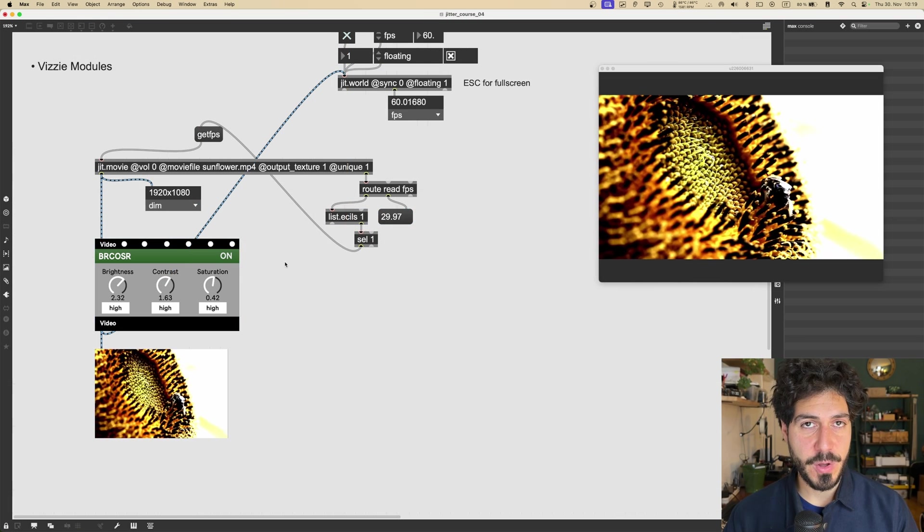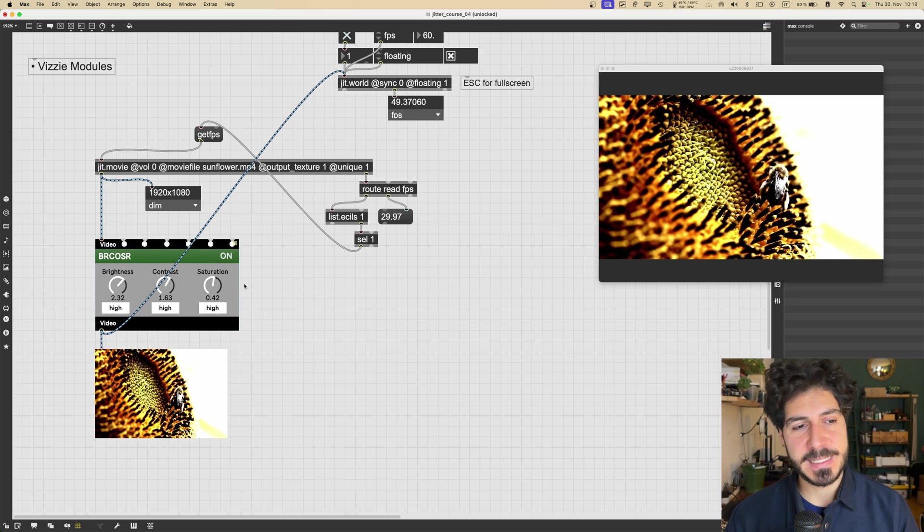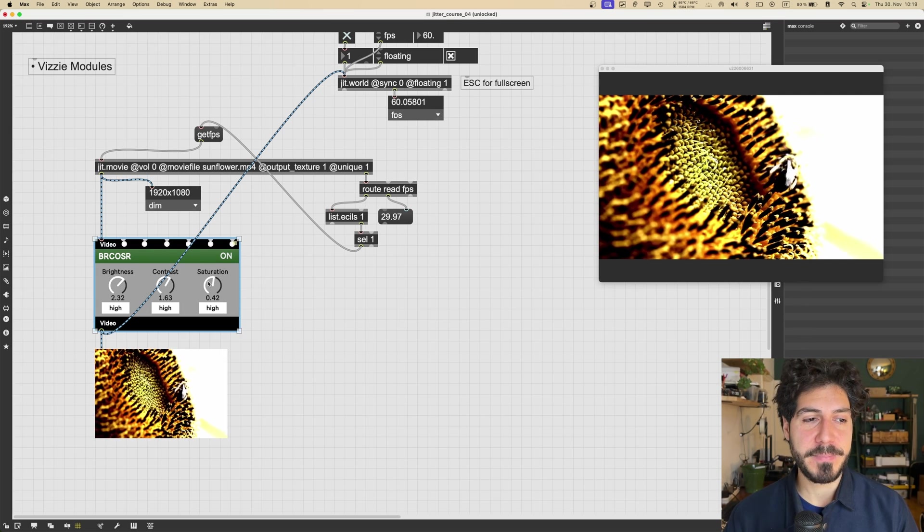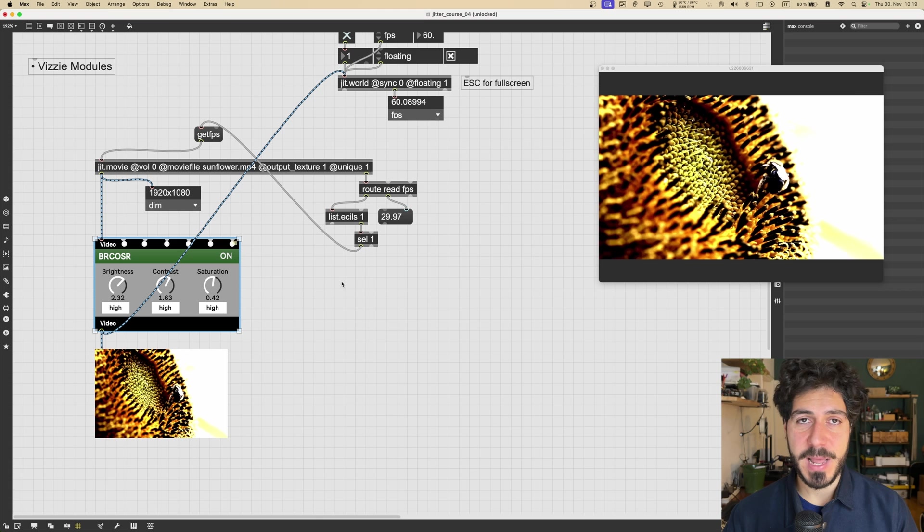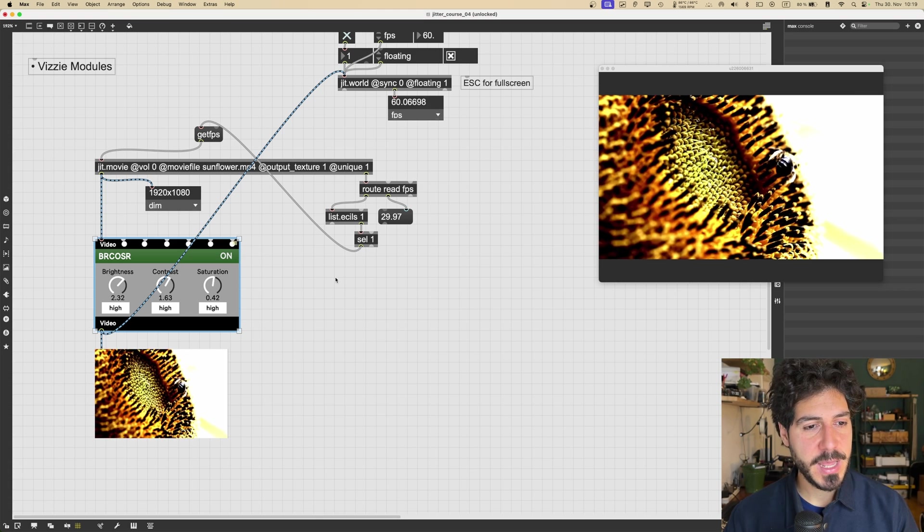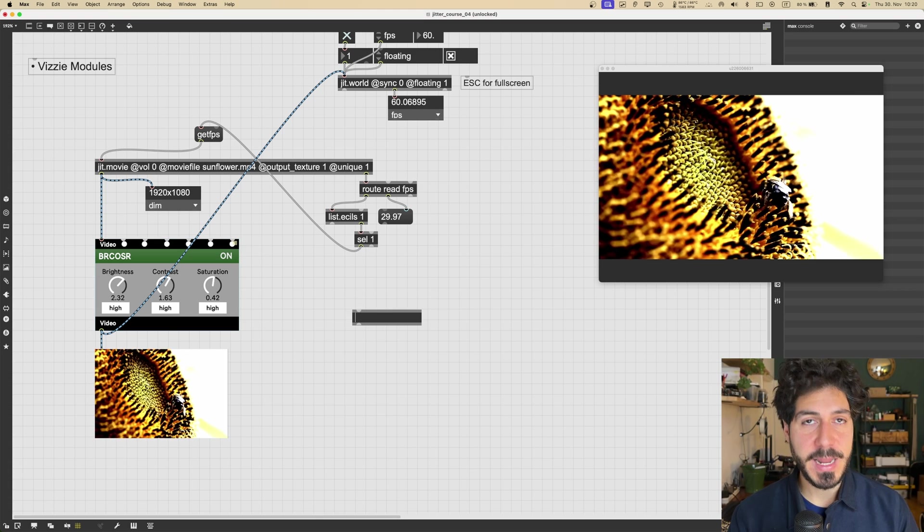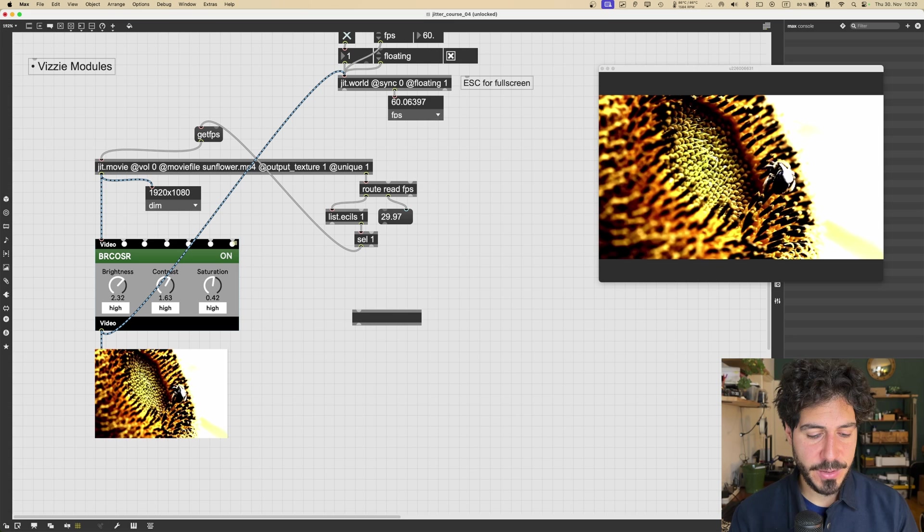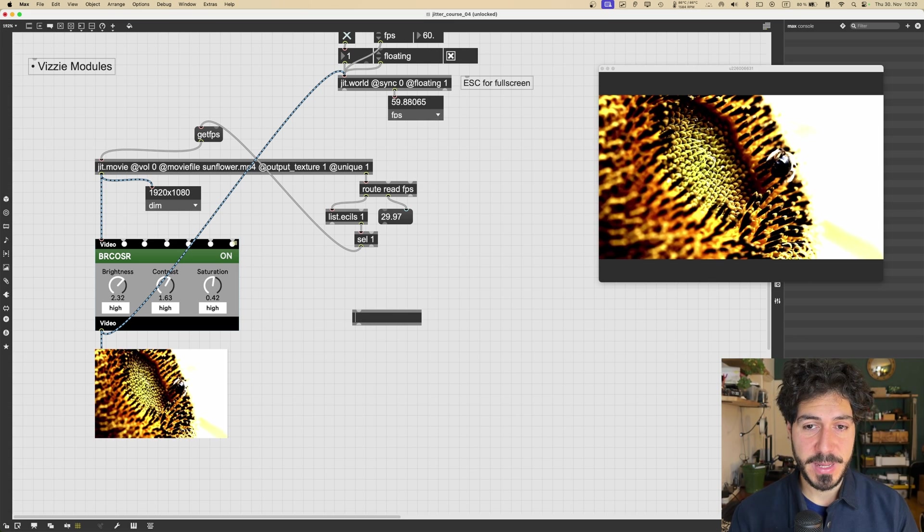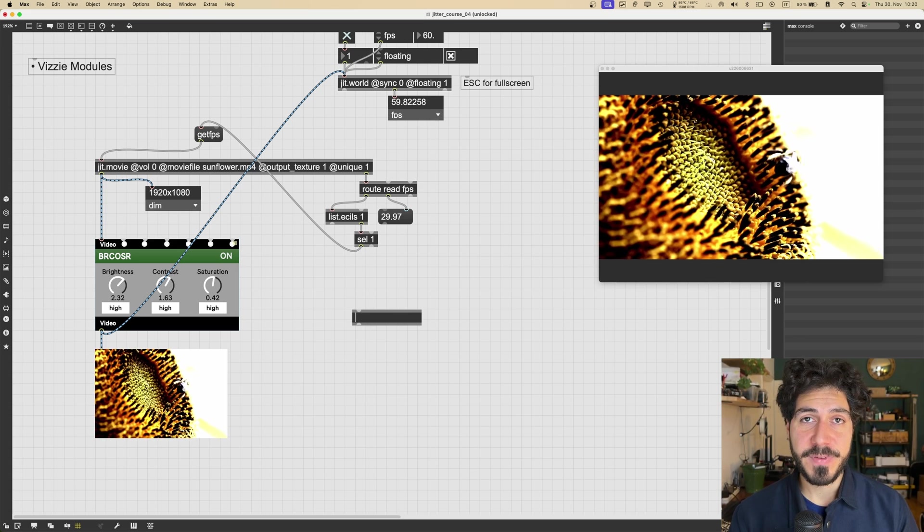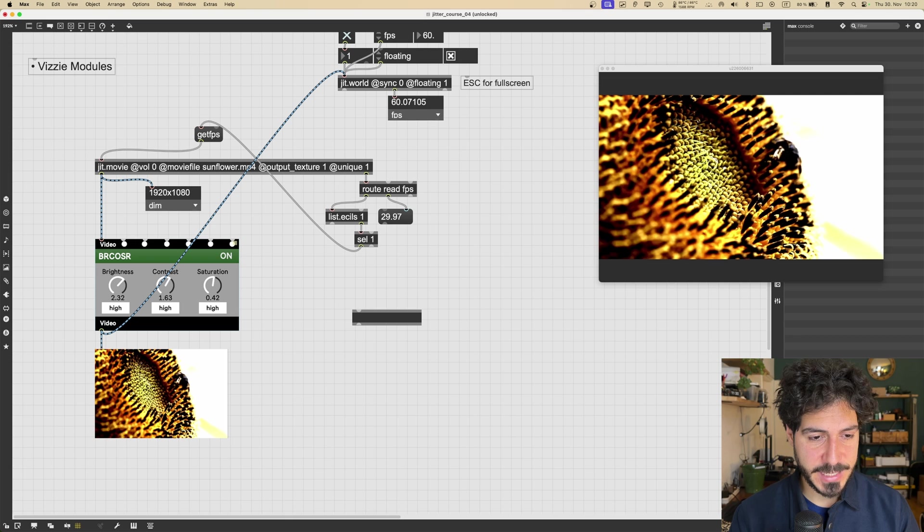Another thing to know about Vizzie modules is that they are actually all abstractions. An abstraction is simply an object that I create using some other Max objects. And then I can recall it in the patch by creating a new object and typing the name of the Max patch, like if it were an object itself.